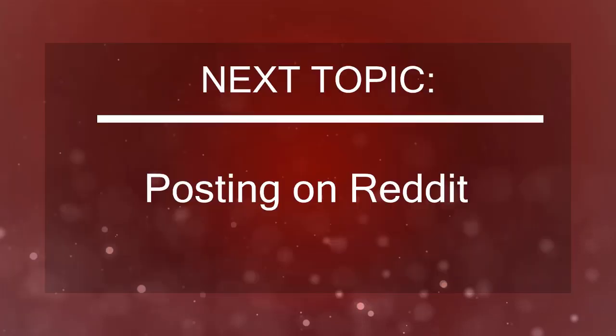Now that you know about understanding Reddit, we can now proceed to the next topic, posting on Reddit. I'll see you there!